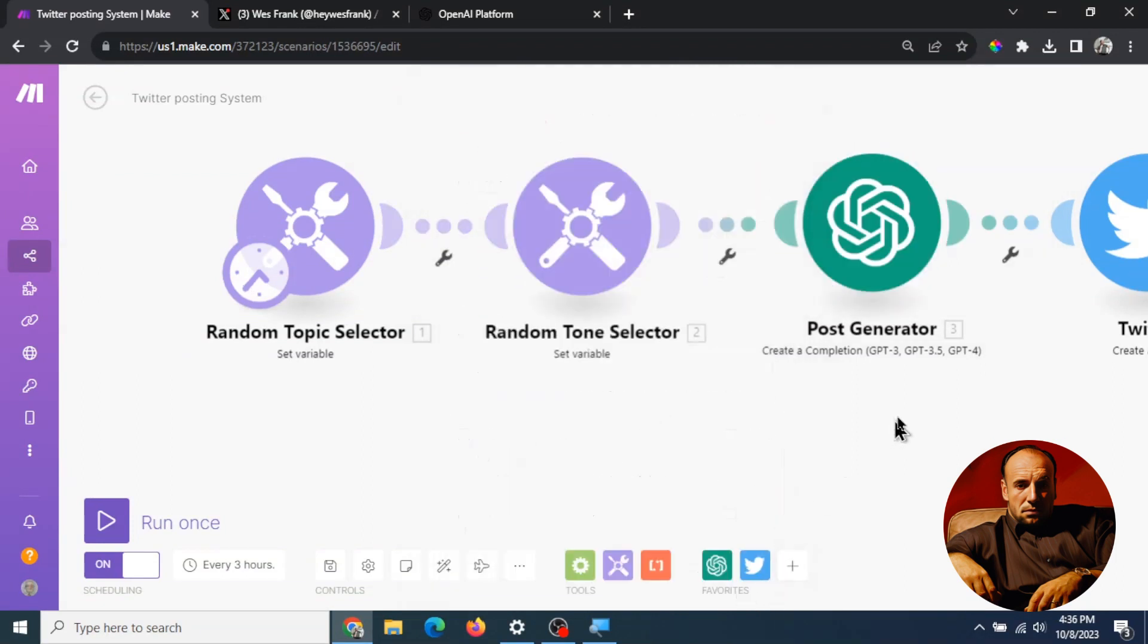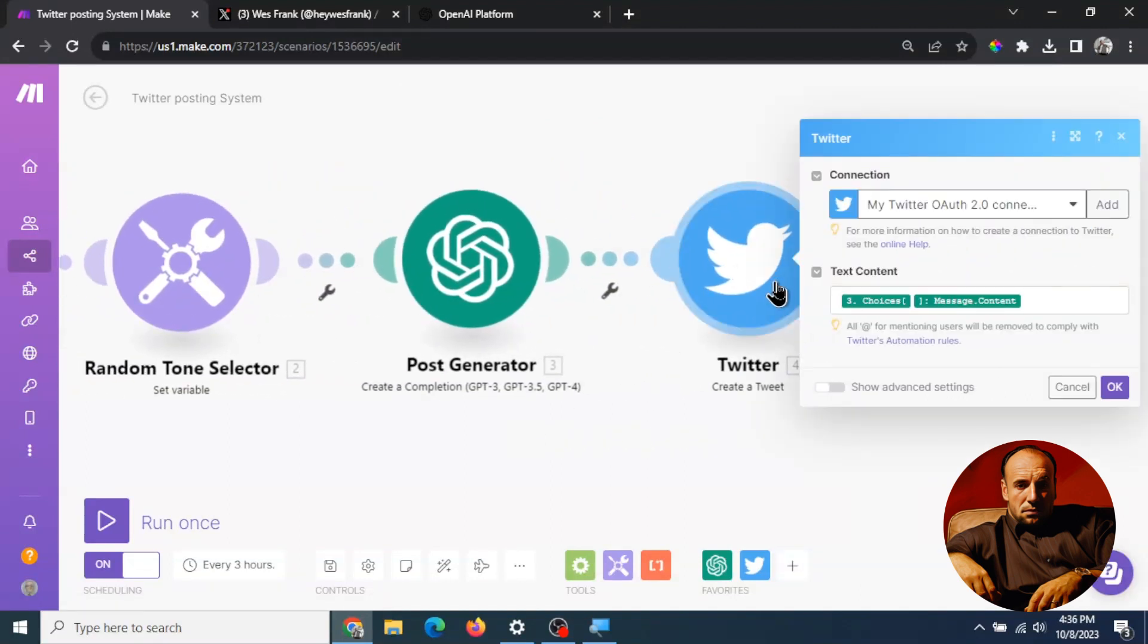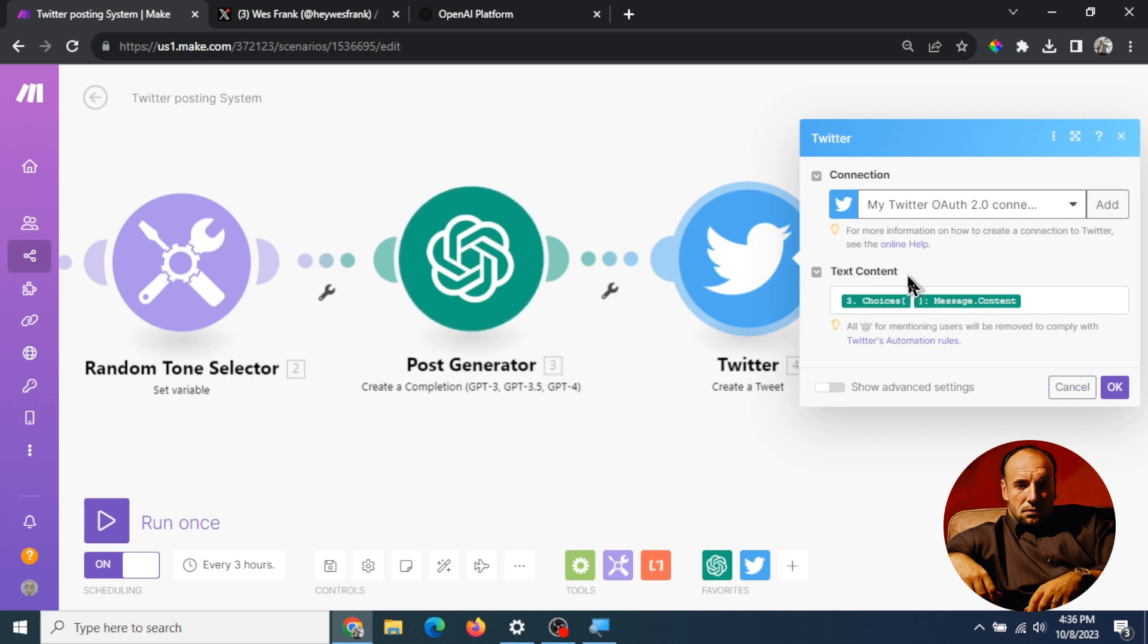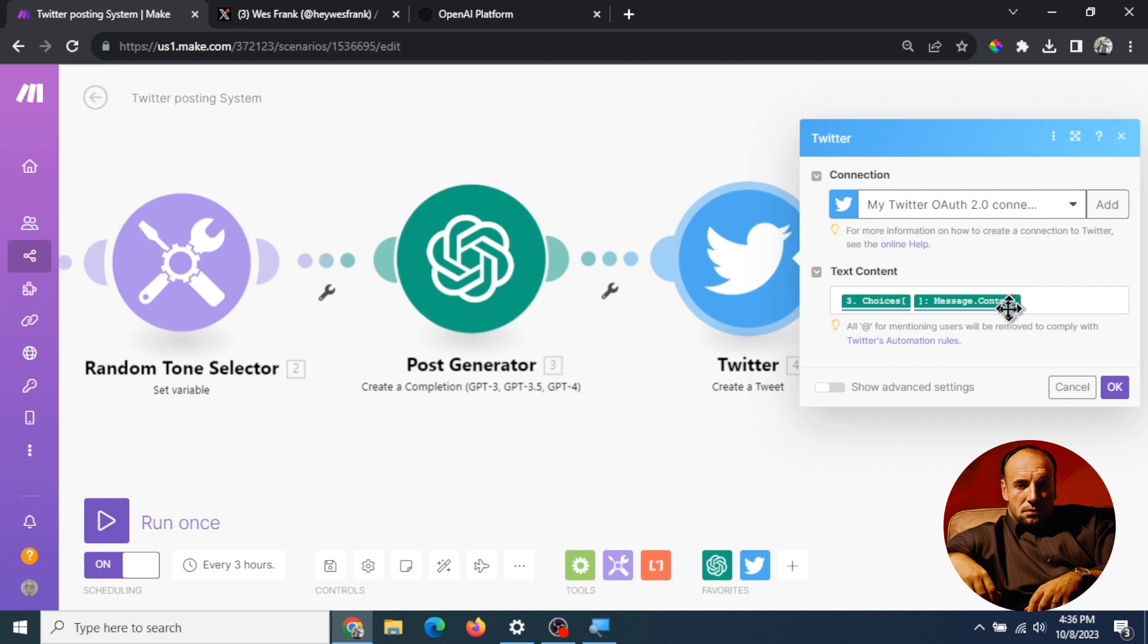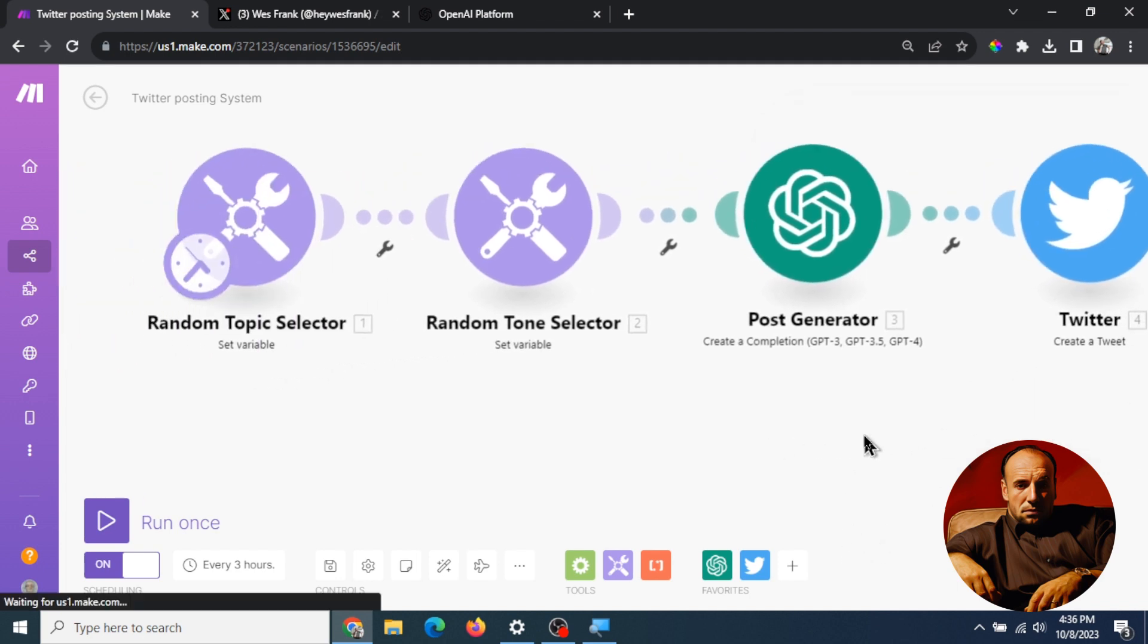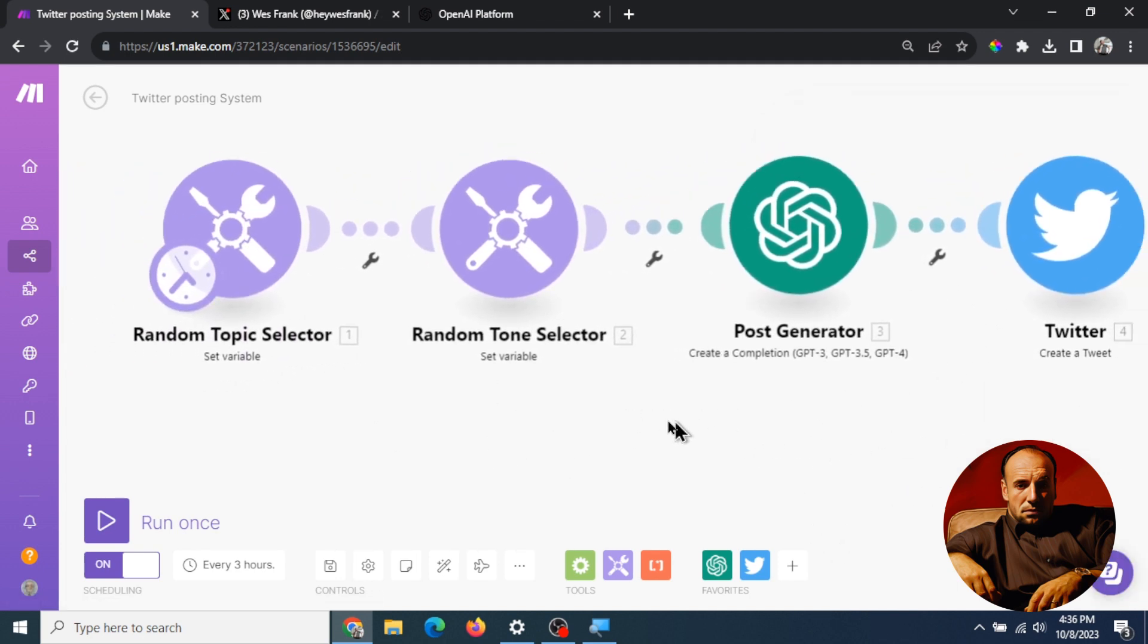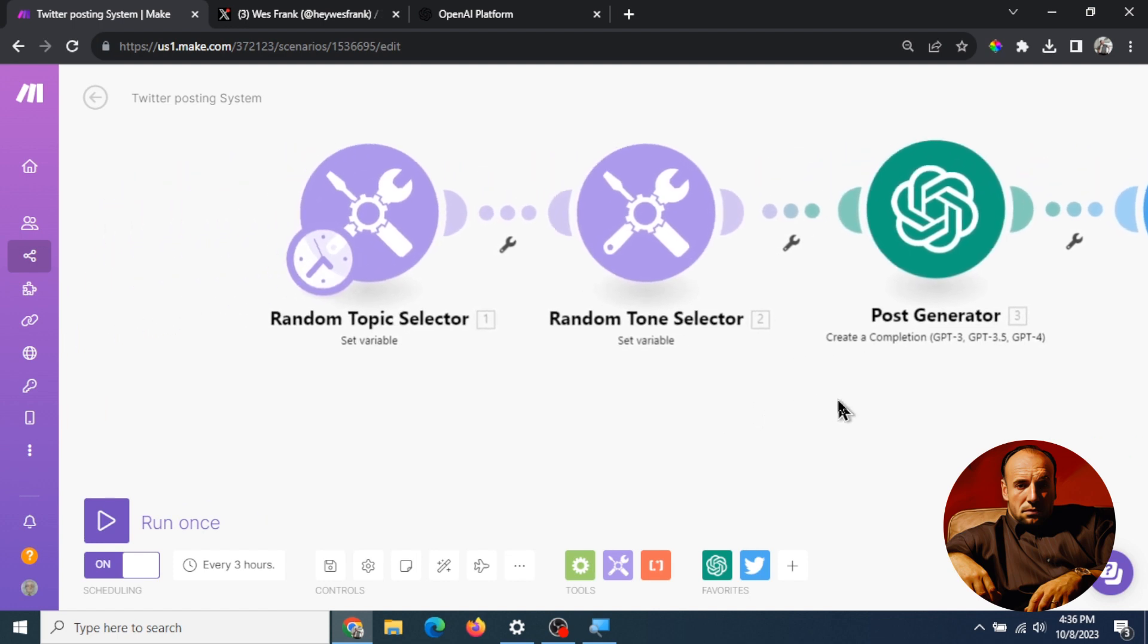I'm gonna click okay here and then the final step go into Twitter. I've connected my Twitter account and what the text content of the post is going to be, it's going to be the choices of number three and it's gonna be that message content. So all in all that's the four steps of the auto tweet poster.